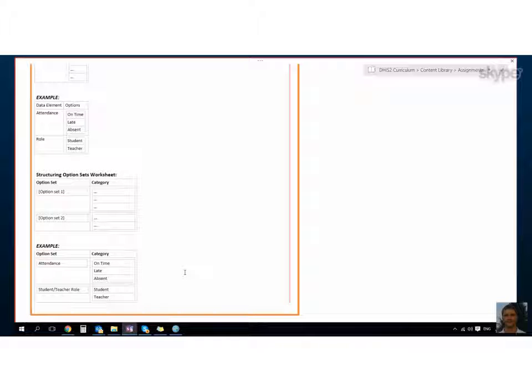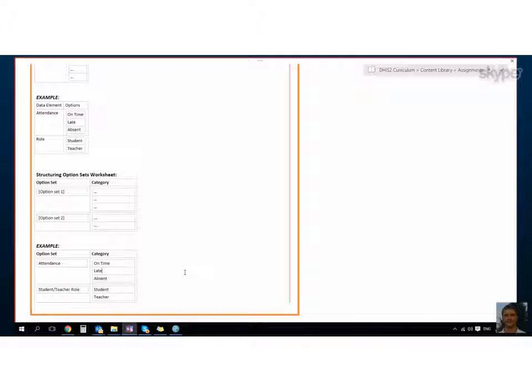I just wanted to add for the last option set creation, it's the same as creating a category, right? You have category options and then you would like to assign them to one category, giving it a clear enough and intuitive name so that when you select it on a later stage, you know exactly what this option set or category actually contains.